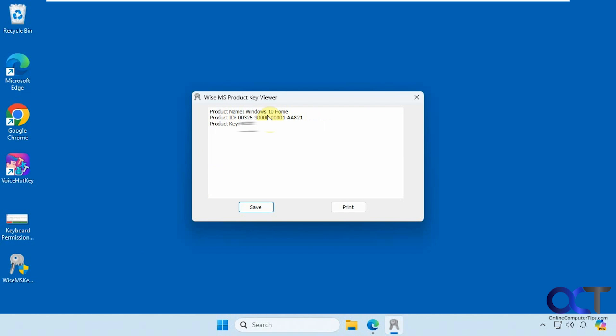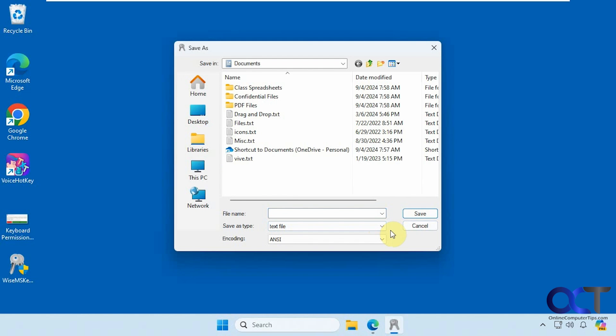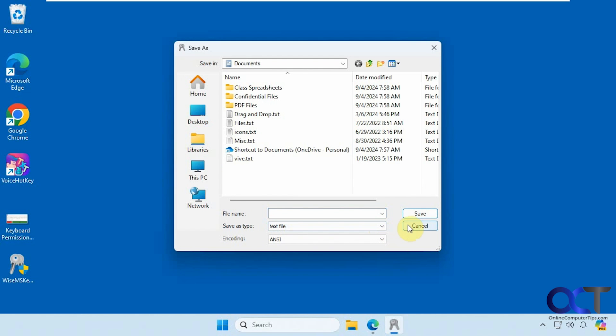If you need your ID, you got that as well, and also your key. Then you could click on Save. You could save it as a text file, or you could just highlight it and copy and paste it, or even print it out.